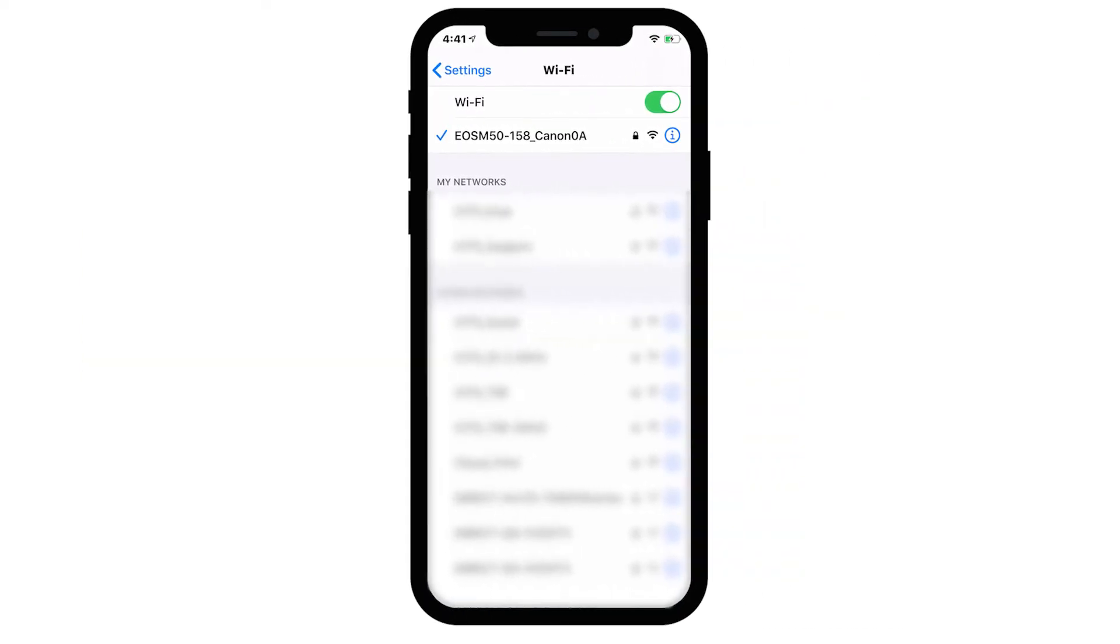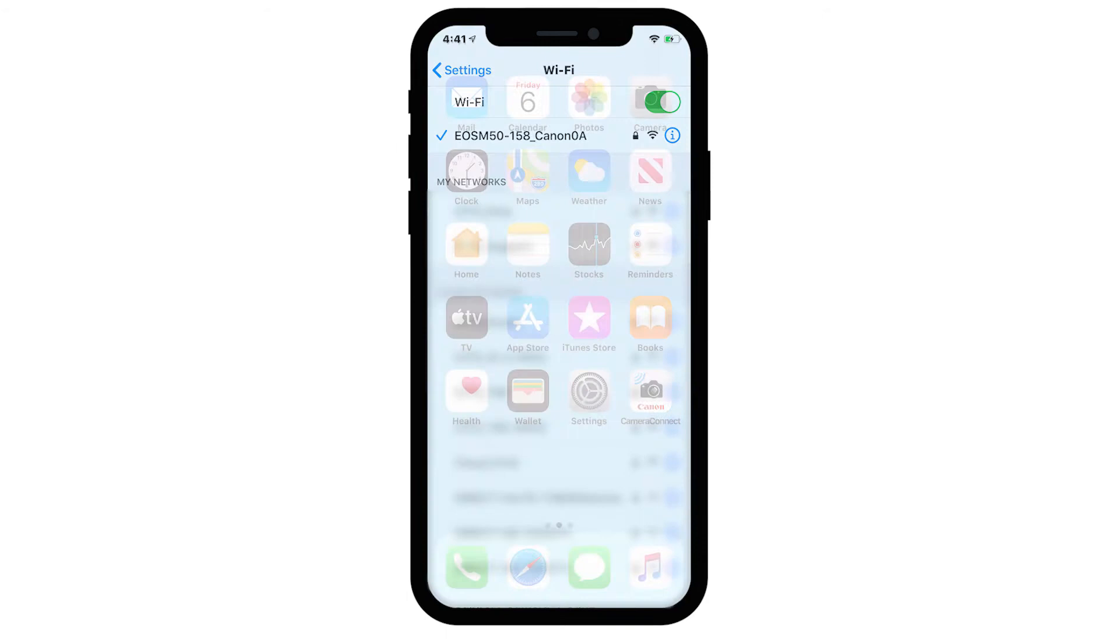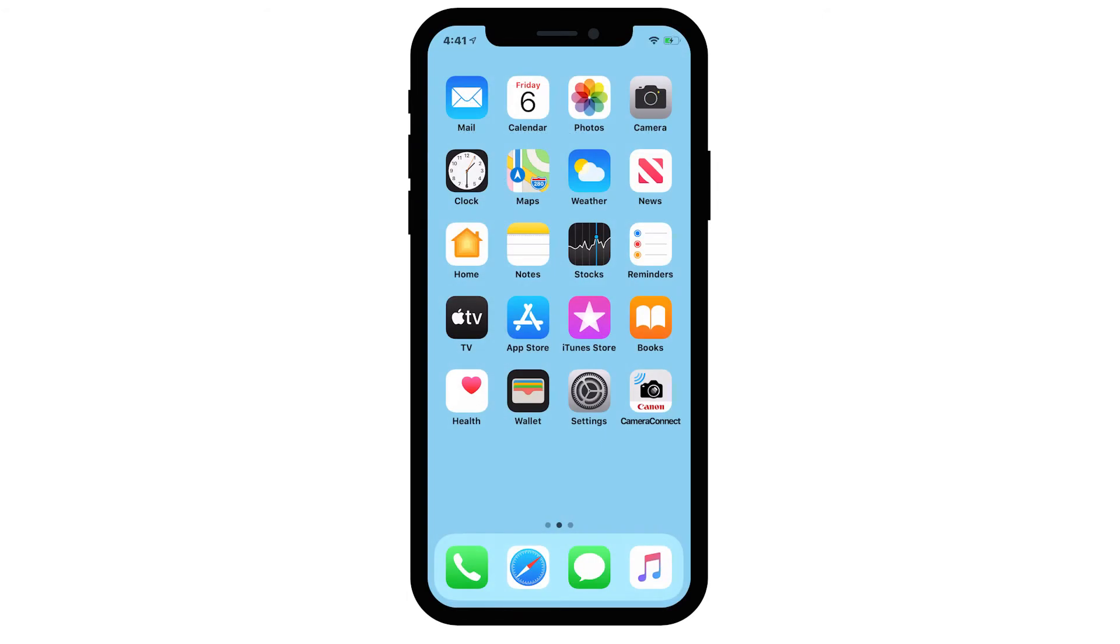Once the device is connected, return to the home screen on your iOS device and open the Canon Camera Connect app.